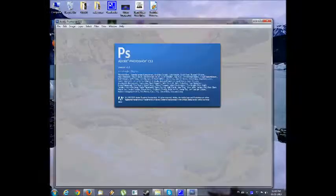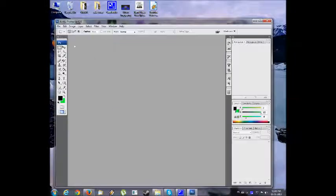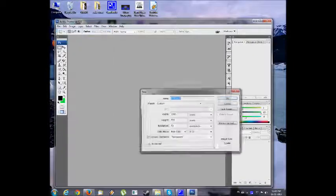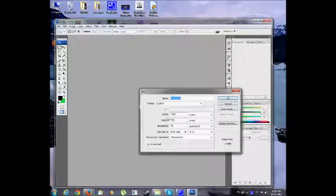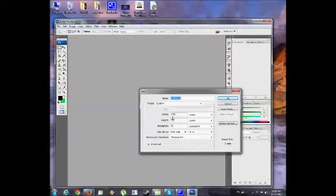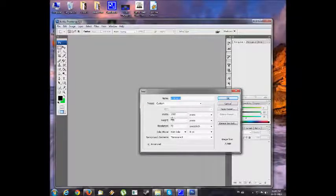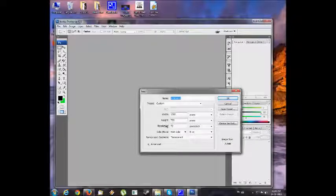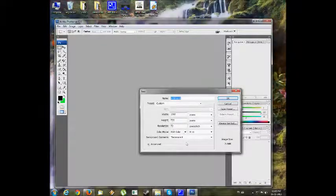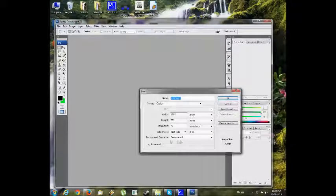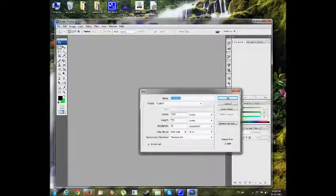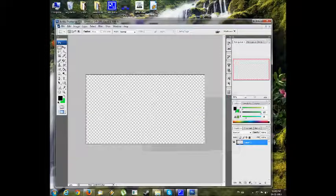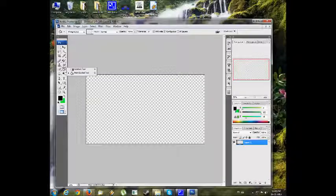First we go to Photoshop to make our background. Go to File, New. The width is 1203, height 720, resolution is 72, and the background contents is transparent. Press OK.